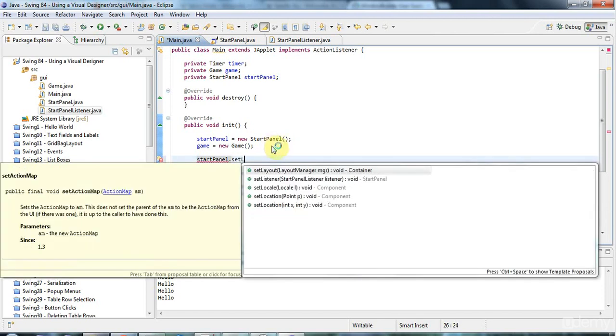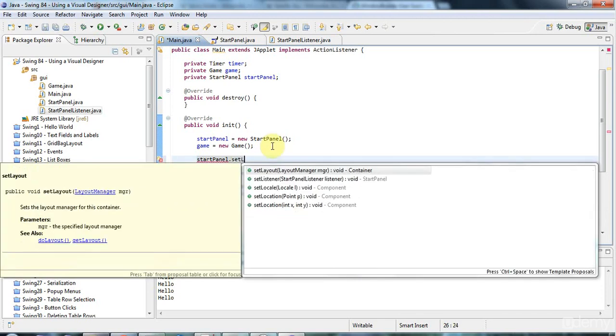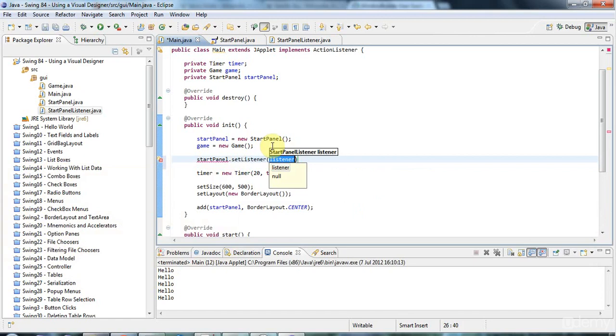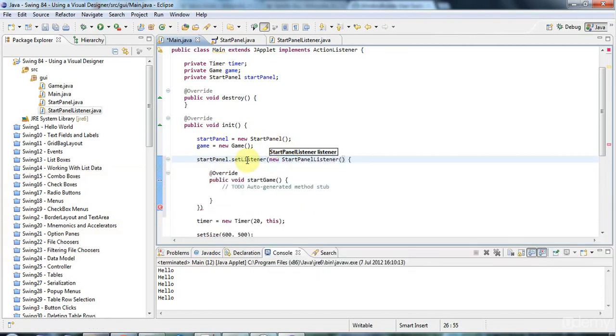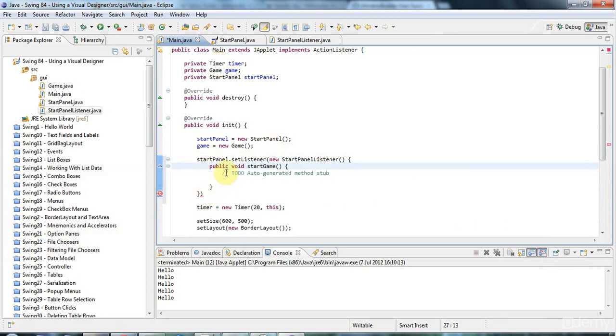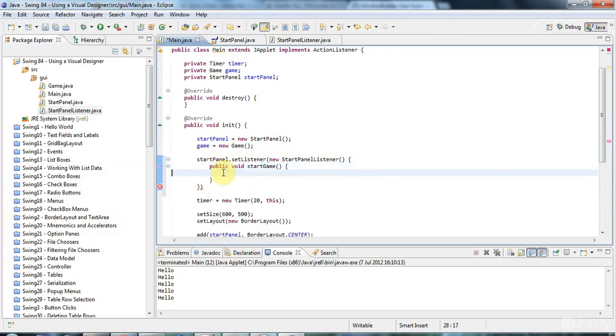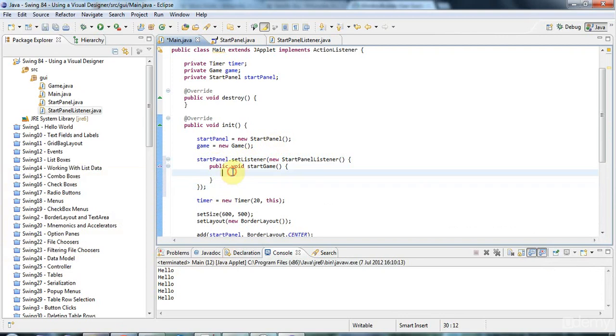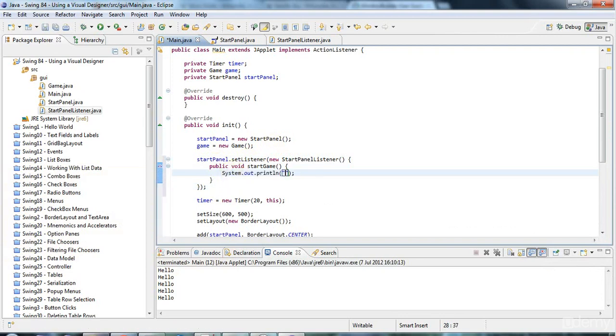And in here, just to prove it works, I'll do this out. Hello there. And this is going to start my game. But it's... For this tutorial, I'm just going to leave it with this, basically.